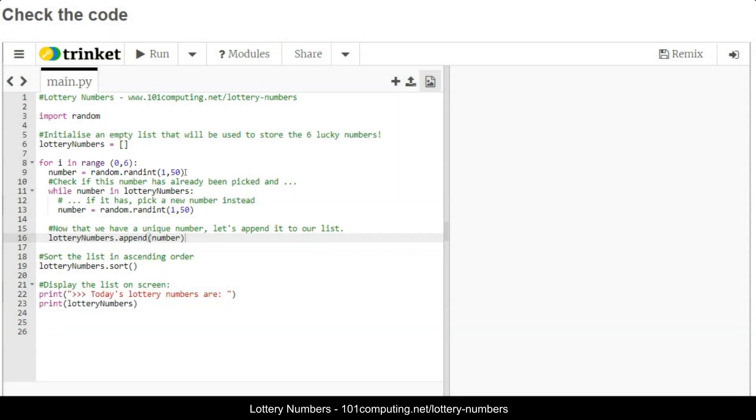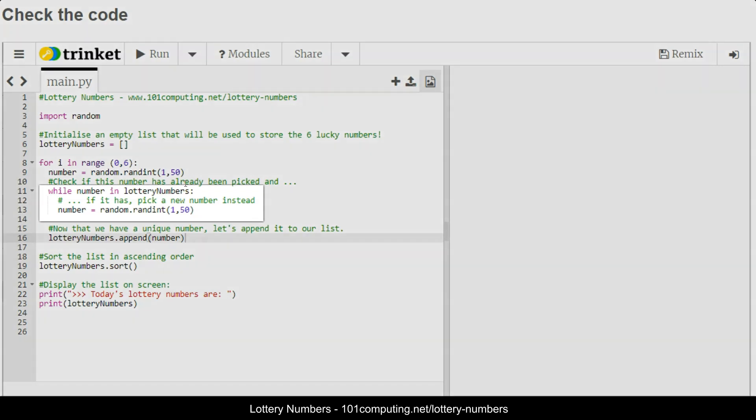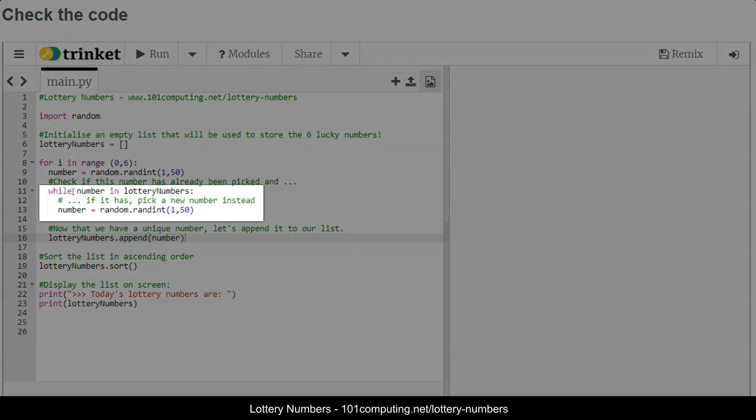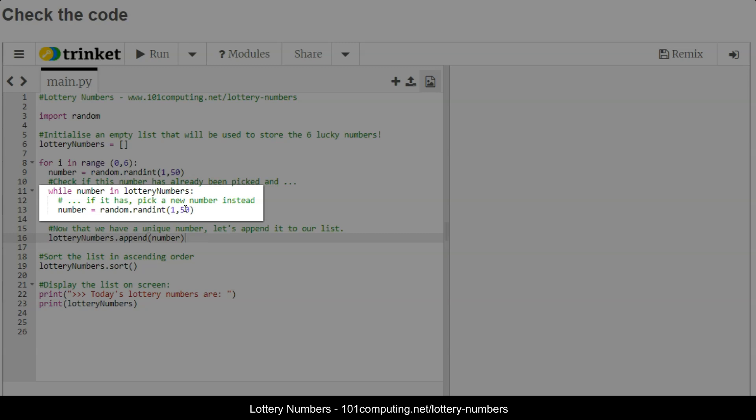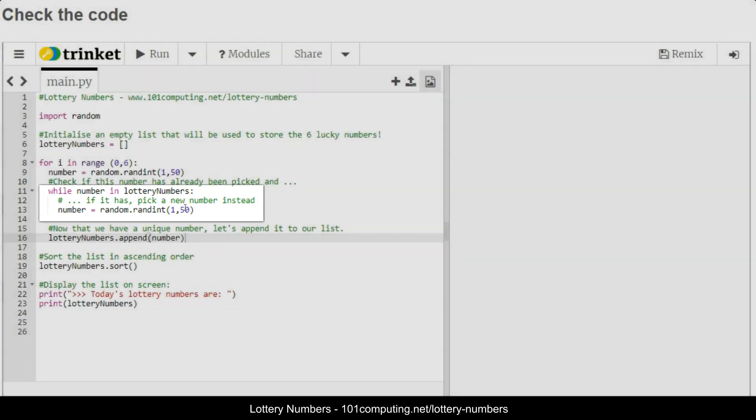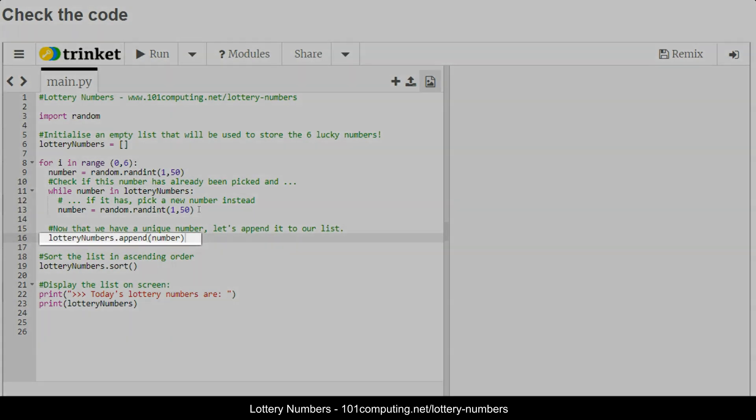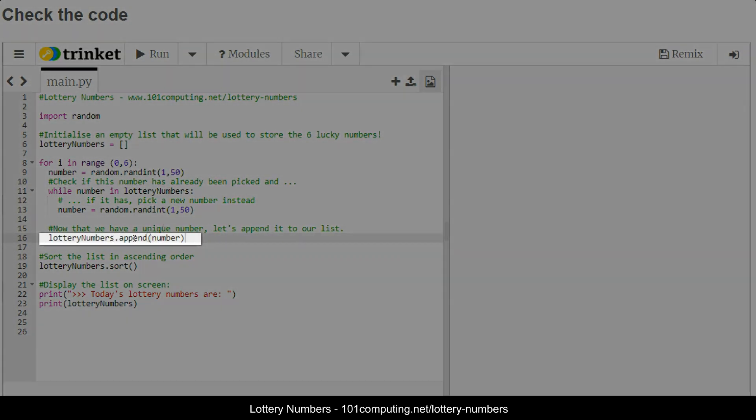The challenge here was to make sure that those numbers are unique and that we don't end up picking the same number twice. That's done thanks to the while loop that appears on line 11, where we're checking if the number is already in the list of lottery numbers. If it is, then we're going to create a new random number and check again until we find a number that has not been picked before, and then we're going to append it to our list.